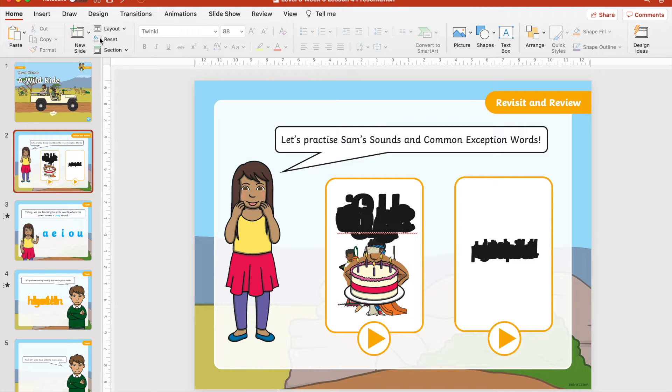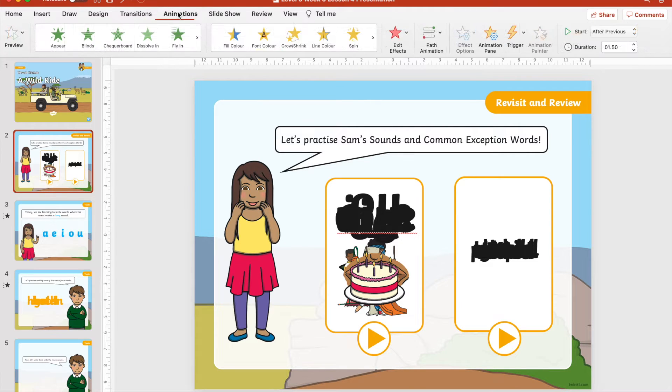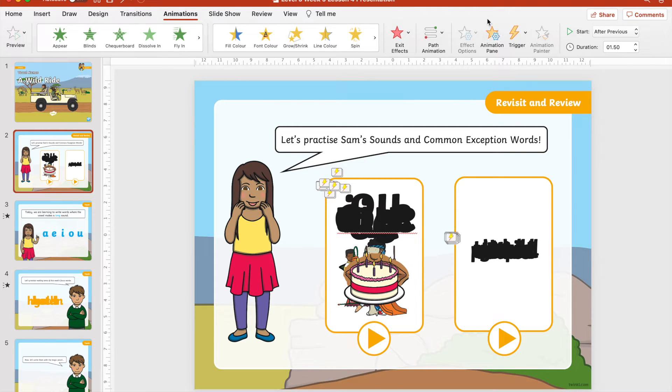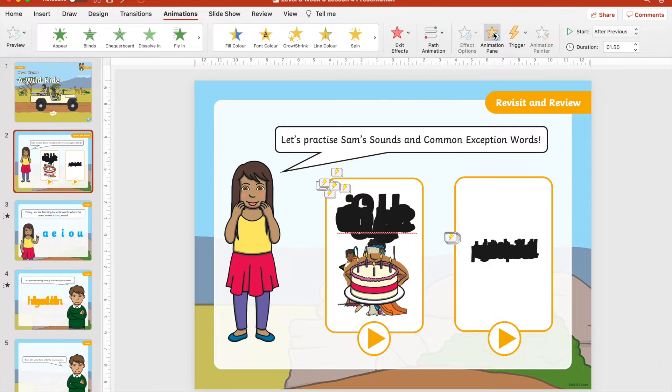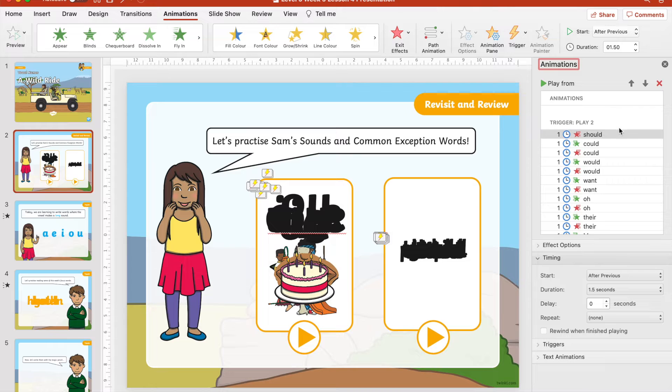To edit your animations, select animations and then animation pane. This will bring up all the current animations on that slide.